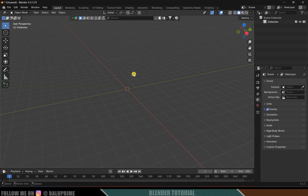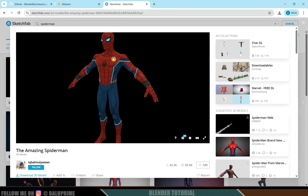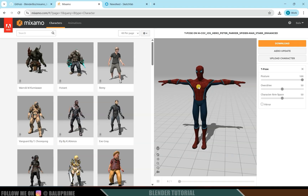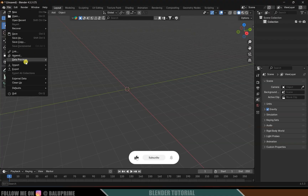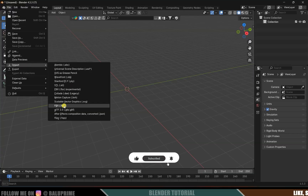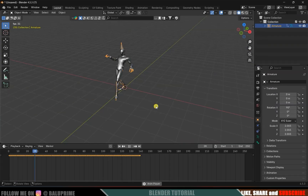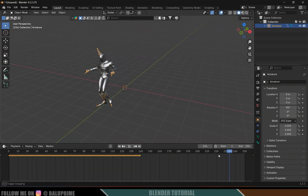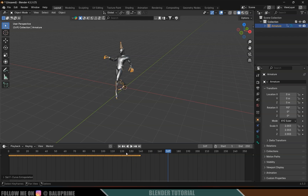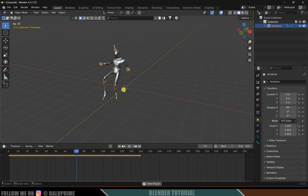Now let's import our character. I'm using a Spider-Man character that I downloaded from Sketchfab and uploaded to Mixamo, where I got some animations — one with skin and others without skin, meaning skeleton only. Let's import the Spider-Man character with the walking animation using File > Import > FBX. We get the Spider-Man character with the walking animation. Now to loop this, select the armature, place the cursor on the timeline, press A to select all keyframes, then press Shift+E and make it Cyclic.